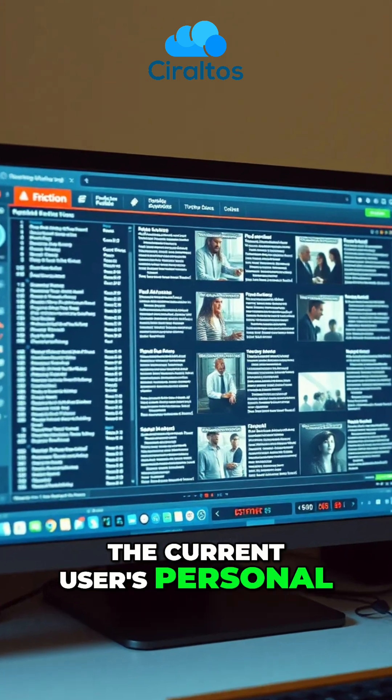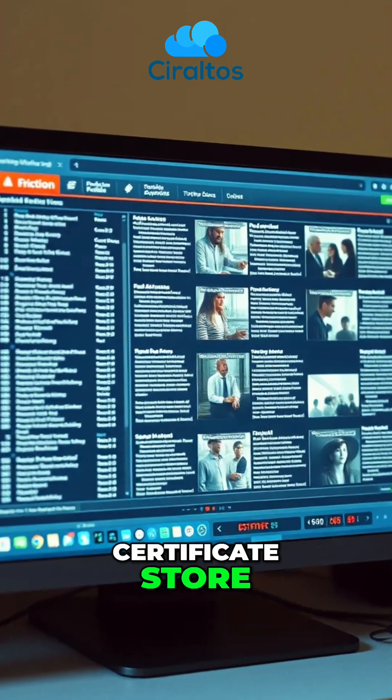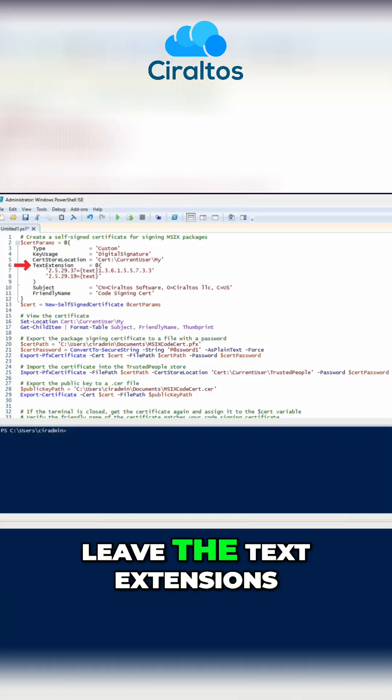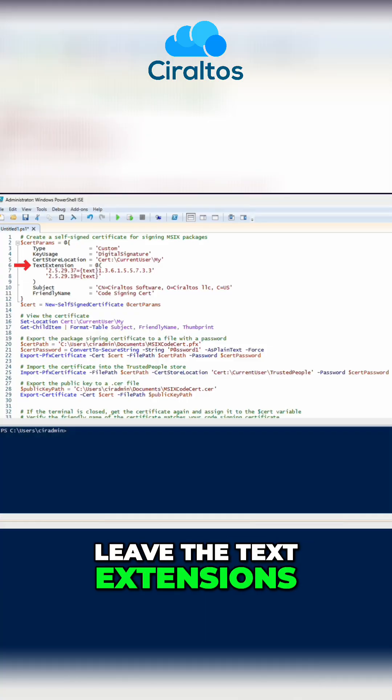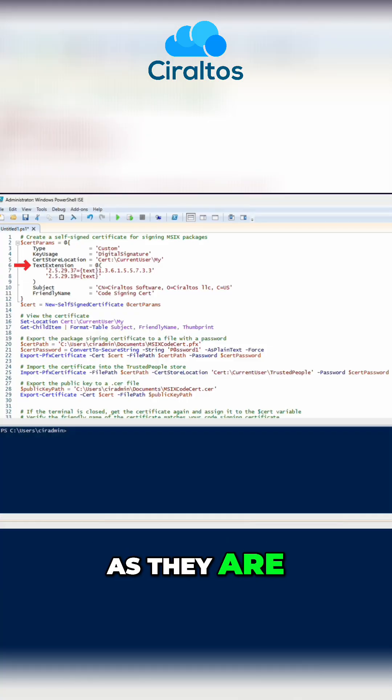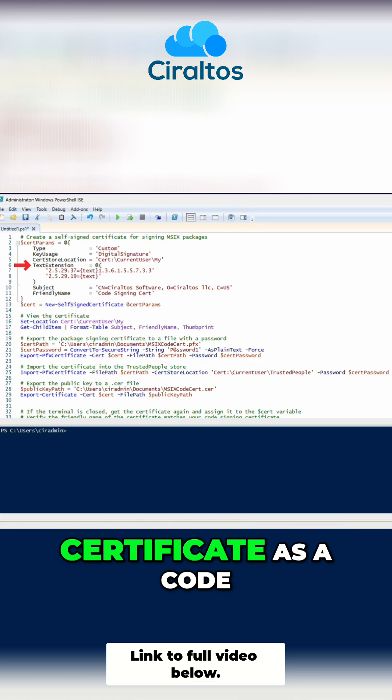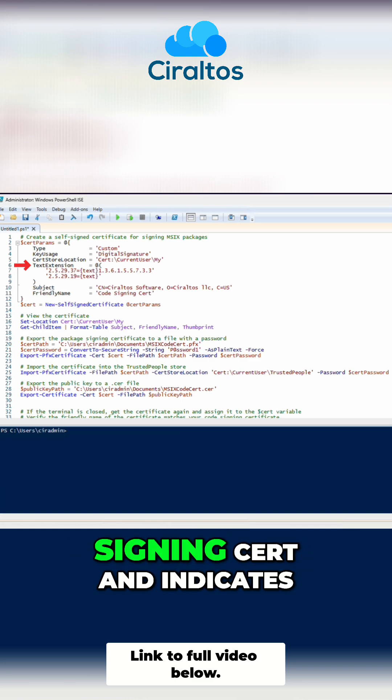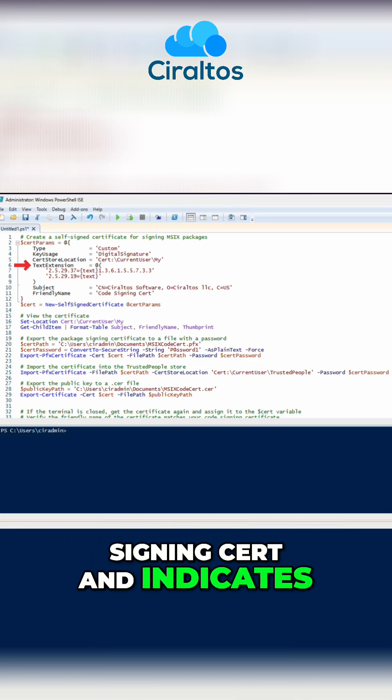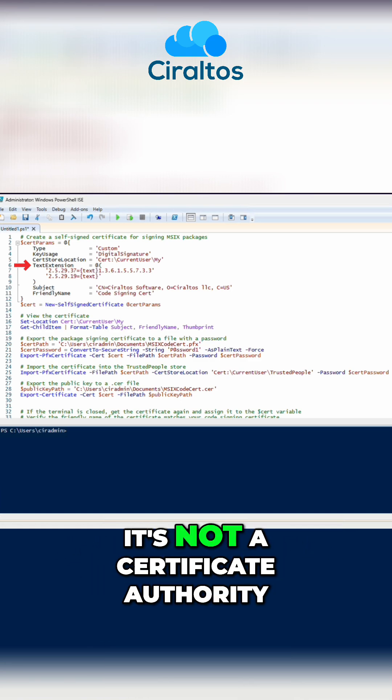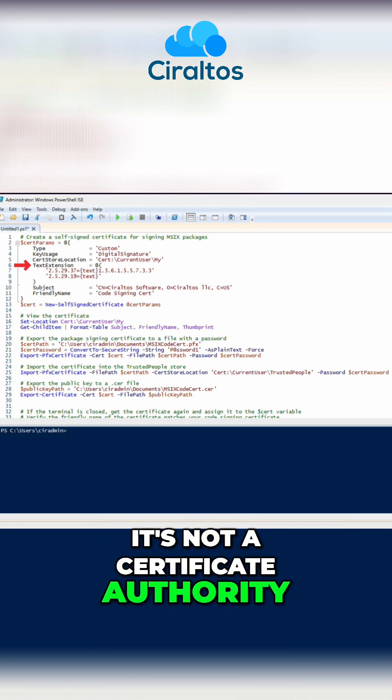We'll save it to the current user's personal certificate store. Leave the text extensions as they are. This information sets the certificate as a code signing cert and indicates it's not a certificate authority.